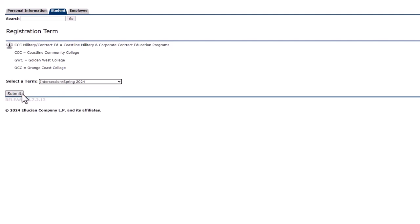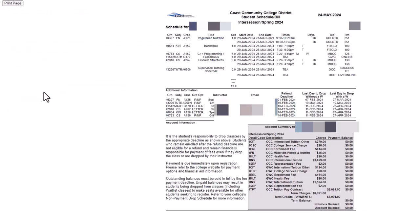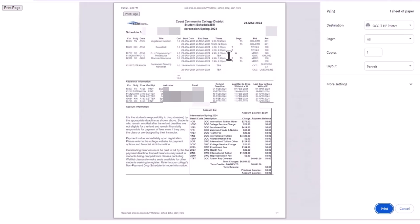Click on Submit. Once your schedule appears, head to the top left-hand corner of the screen and click on the Print Page button. A print preview will appear. Verify a print destination and click on the blue Print button.